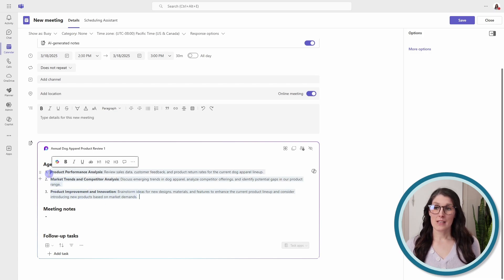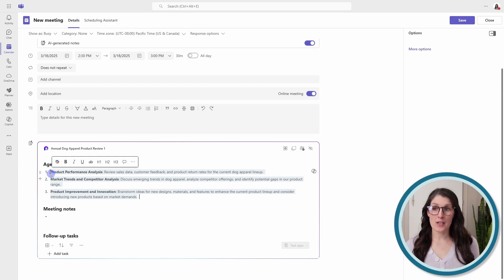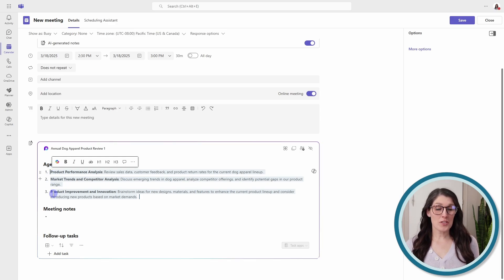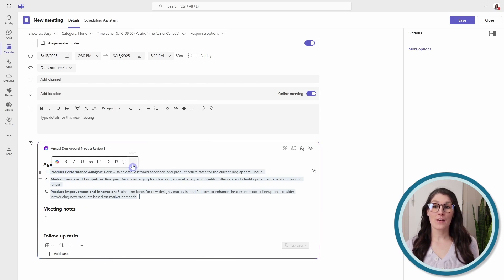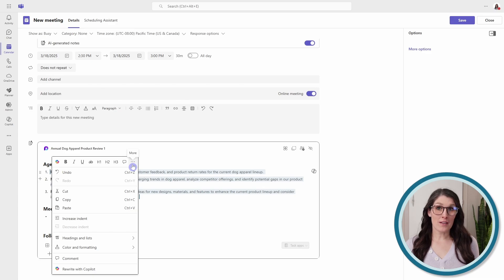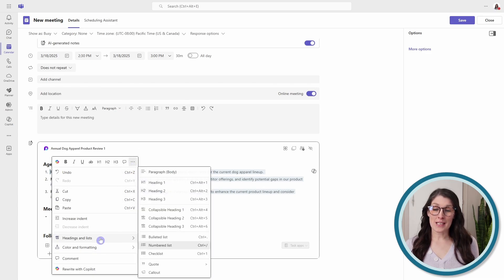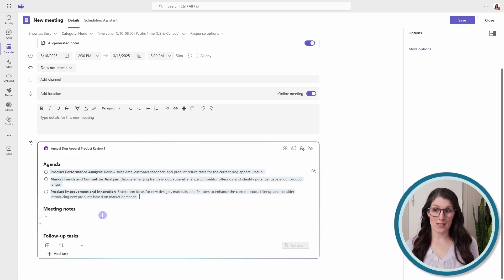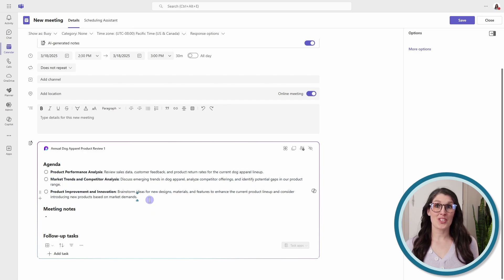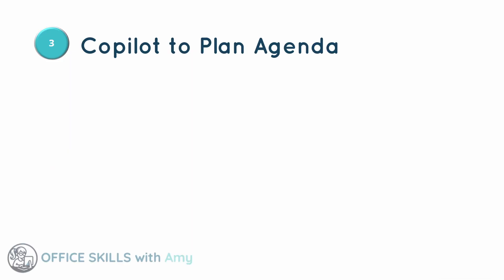Now you'll notice that this has now gone from a checkbox to a numbered list. So to change that, we can select everything, go to the ellipses, go headings and lists, and then go checklist. And we will see that that has gone back to the checklist format. So that is how we can use Copilot to quickly plan our meeting agenda.